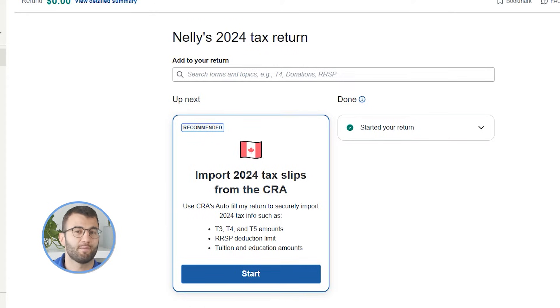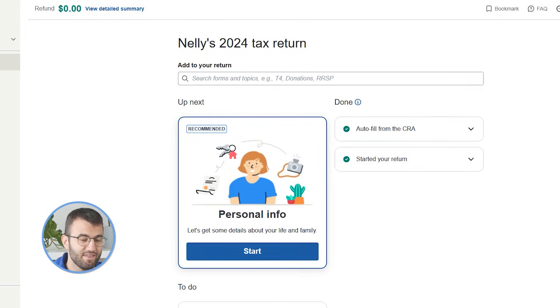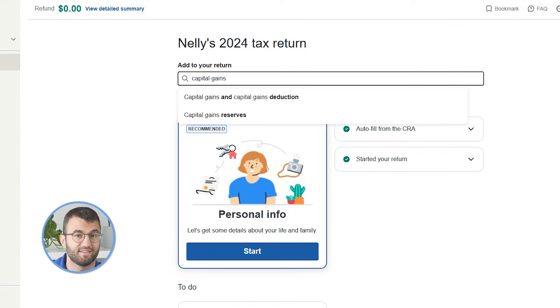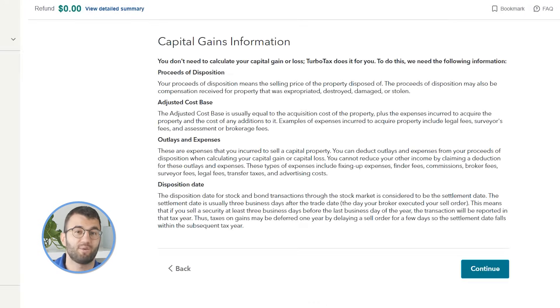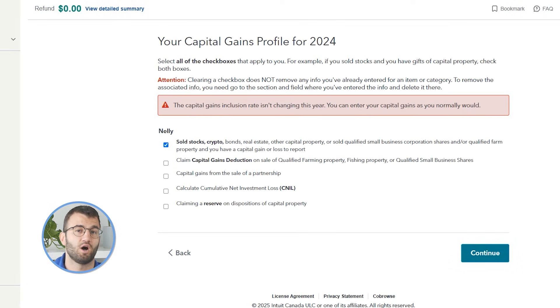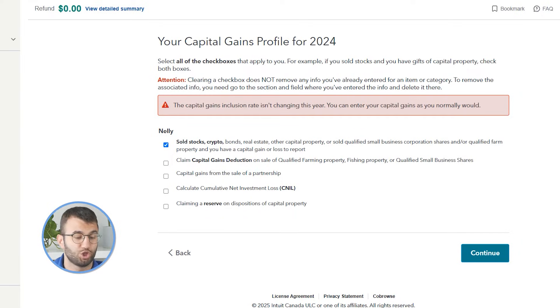There are two sections you need to report: your capital gains and losses from crypto and your income from crypto. We'll start with capital gains and losses. In the search bar, search and select capital gains and capital gains deduction. On this page titled 'Your Capital Gains Profile for 2024', check the box next to sold stocks, crypto, bonds, real estate, other capital property, or sold qualified small business corporation shares. You should check any other boxes as relevant to your investments. Select continue.